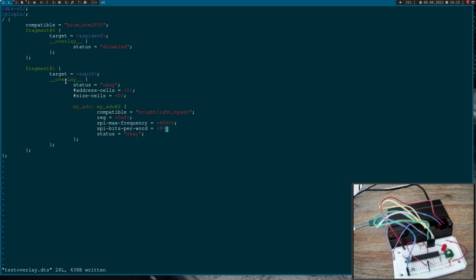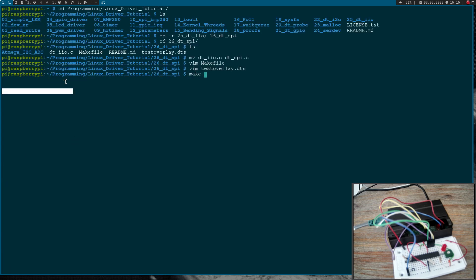So on some SPI IPs you can adjust how much bits are transferred on one SPI transfer and I want to transfer 8 bit by one SPI transfer. Okay, so this should be it for our device tree overlay. Let's try if we can build it.